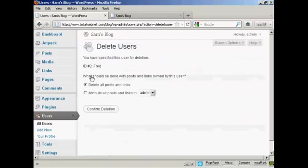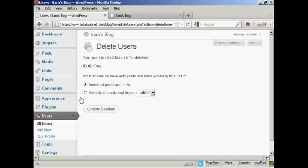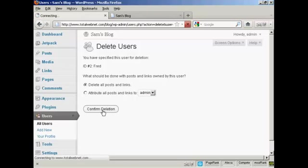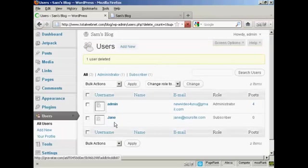And then it gives you some options. You can delete all posts and links, or you can change the attribution of the posts and links. And you can choose it from the drop down menu there. I'm going to delete all posts and links. So confirm deletion. And there you are. Fred has been removed from the list.